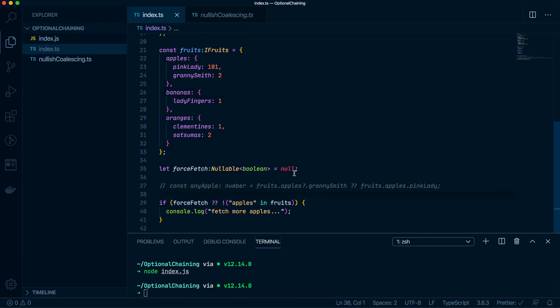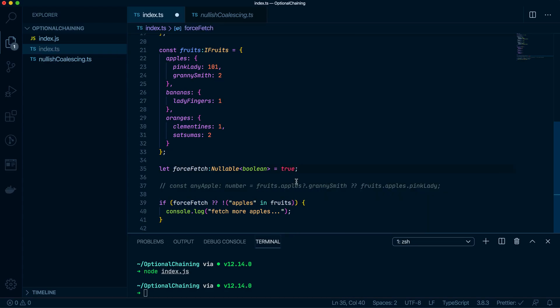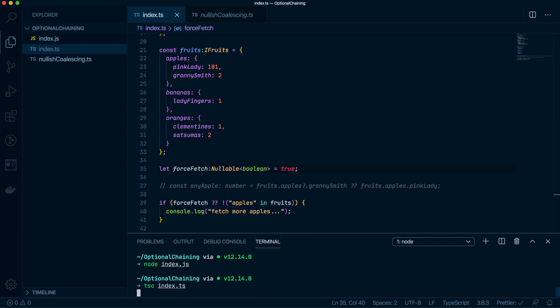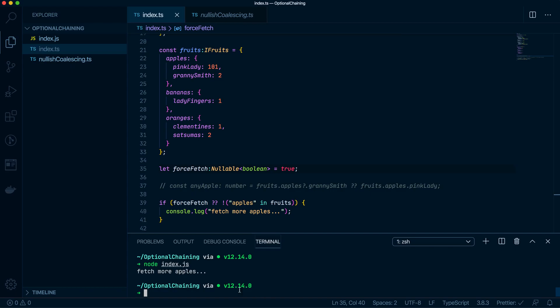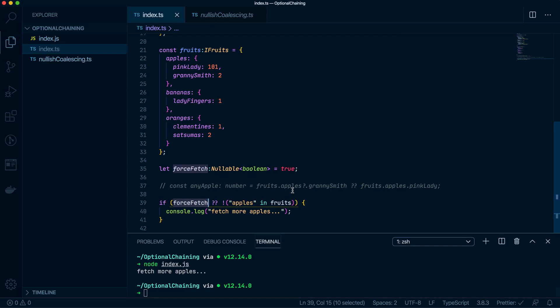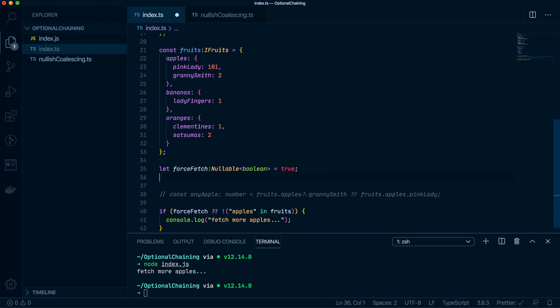But say I just want to force it. So I'm going to say, okay, force fetch to make this true. Then run this. Console.log fetch from apples, regardless if there are apples inside it. Now the beauty of having this a boolean is that I can make this a required argument in certain functions. So I say I've got a function to check apples or something like that.